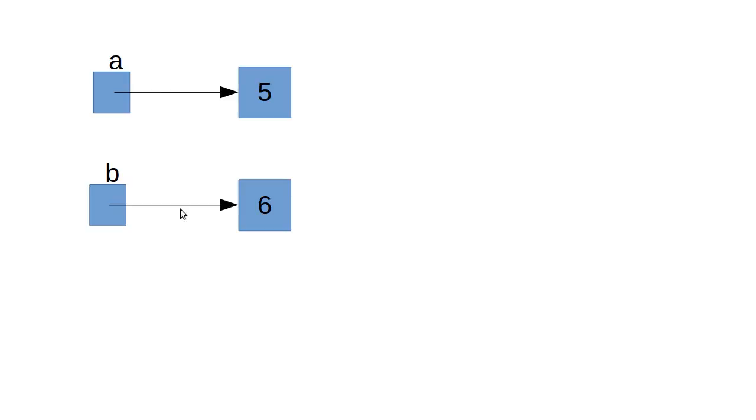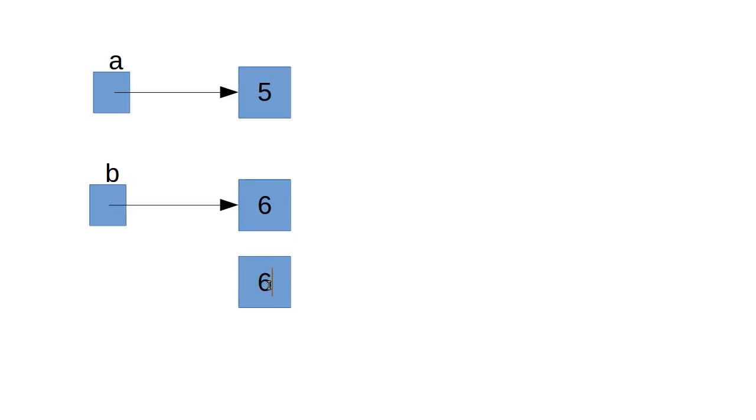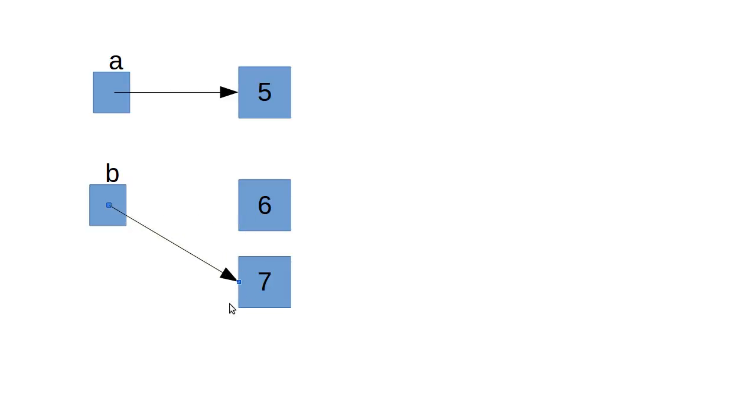So when we set b to be 7, what really happened was we got a new box with the value 7. And then we caused b to point to this new box.